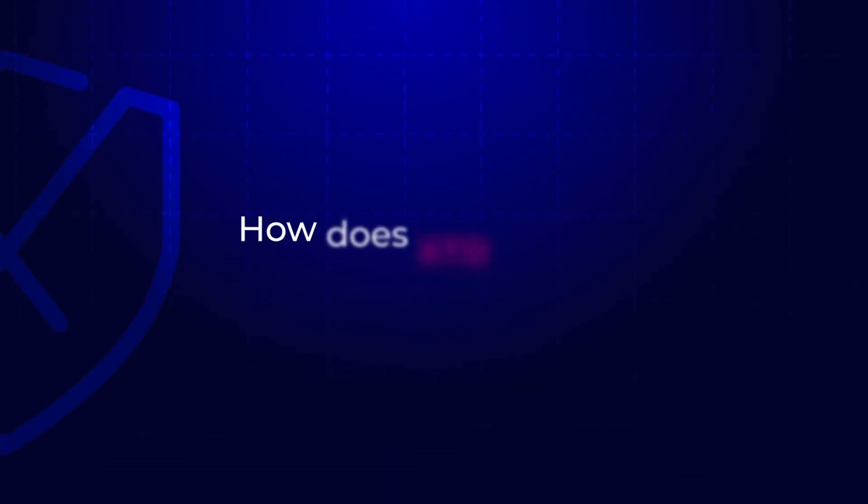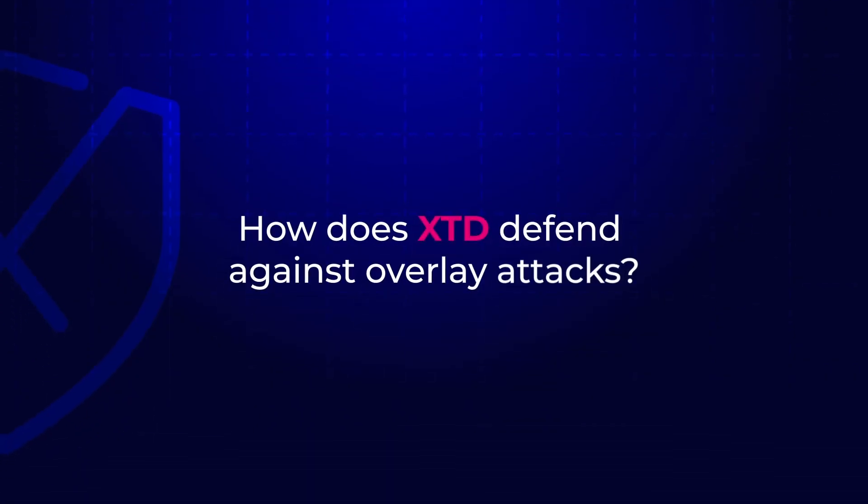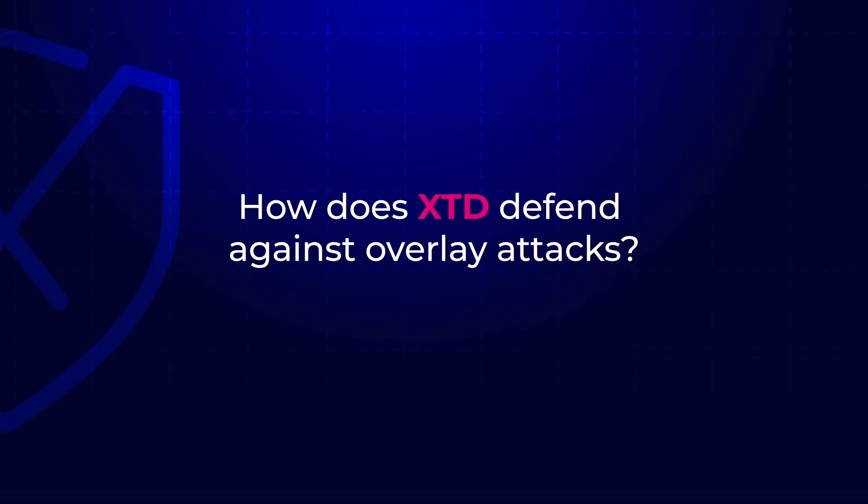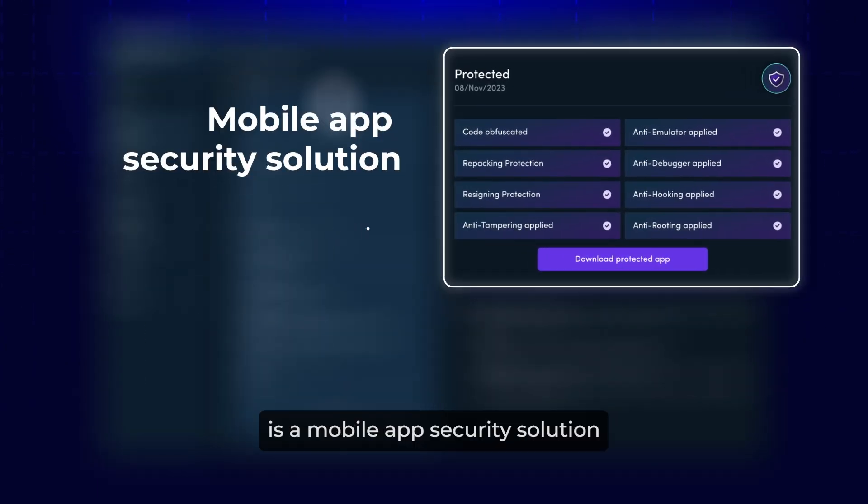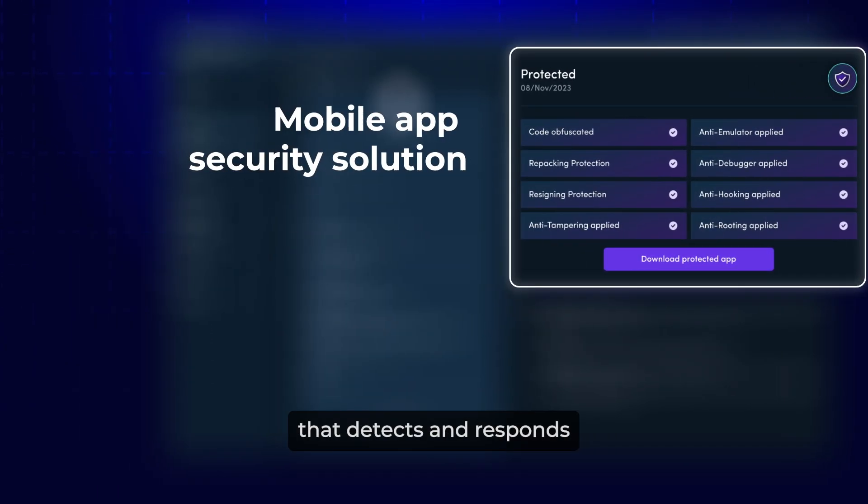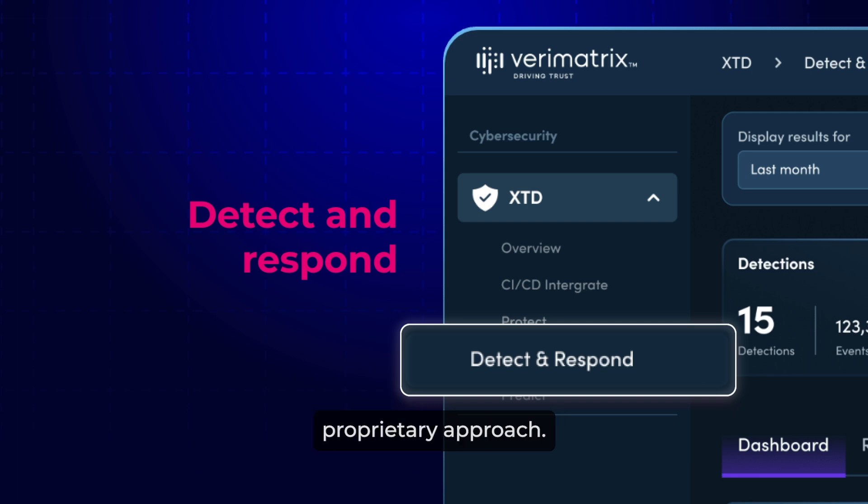How does XTD defend against overlay attacks? VariMatrix XTD is a mobile app security solution that detects and responds to overlay attacks through a cutting-edge, proprietary approach.